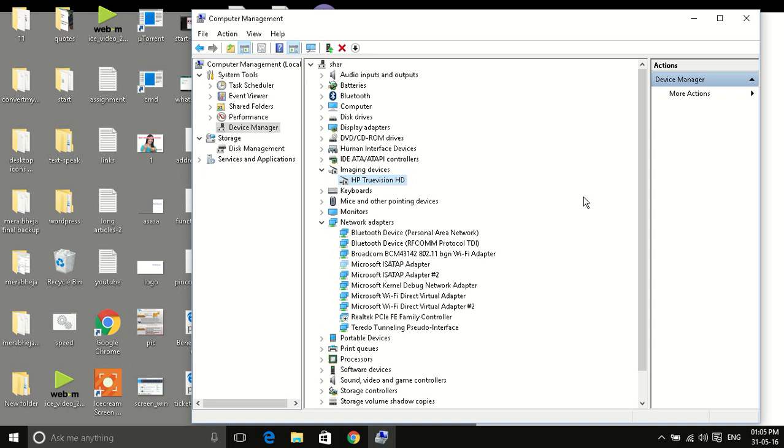Now uninstalling and reinstalling the driver fixes the webcam issues to a tune of close to 100%. Because in this process, a lot of discrepancies in the functioning of drivers gets eliminated.